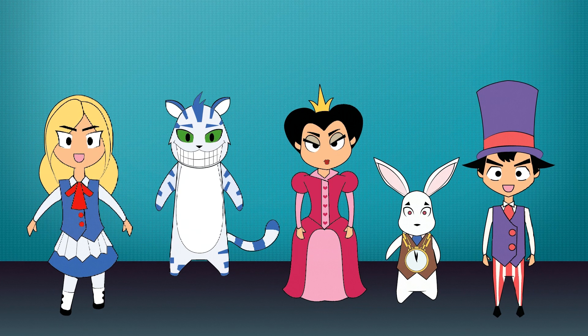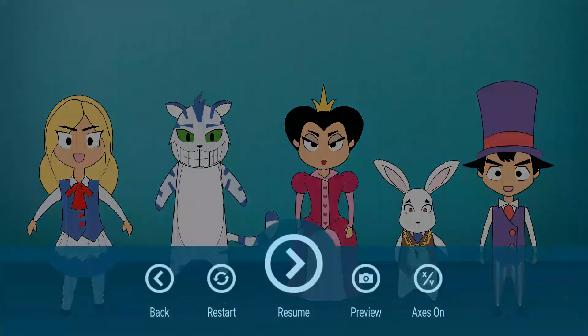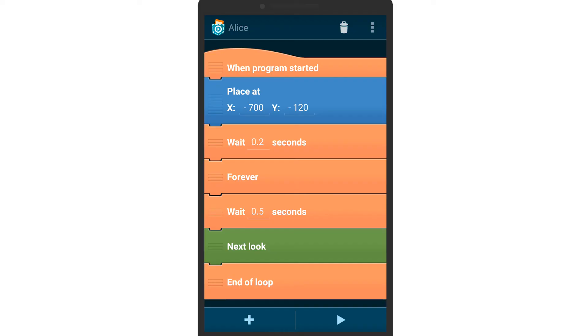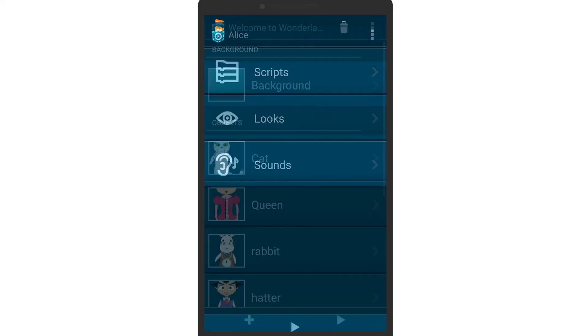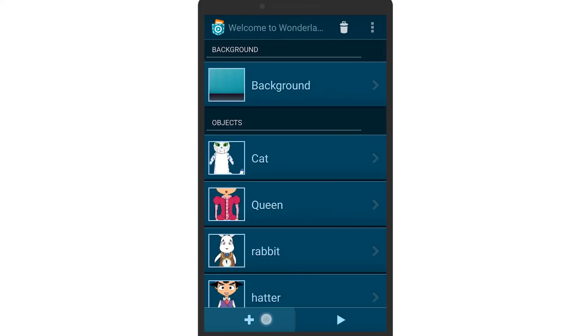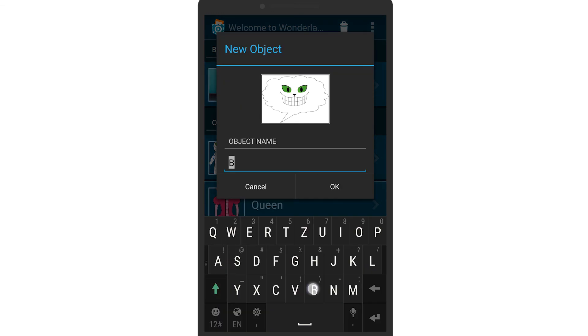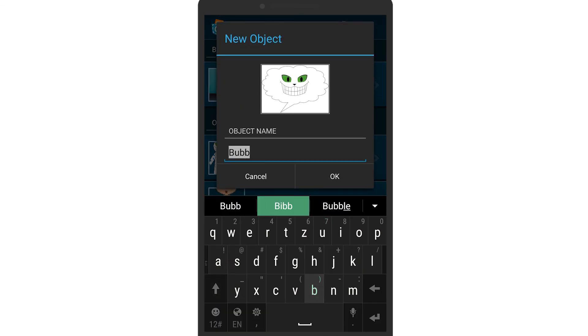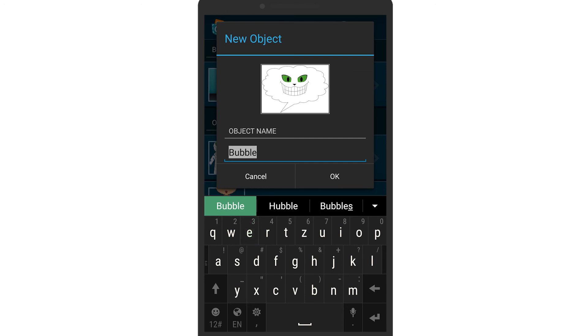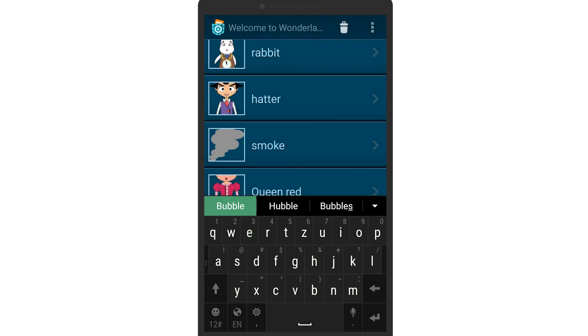As you are done with the animation, you should add the animation that happens when you tap Alice. We want to show a speech bubble next to Alice when she is tapped. Add the bubble as a new object. You can find it in the media library.